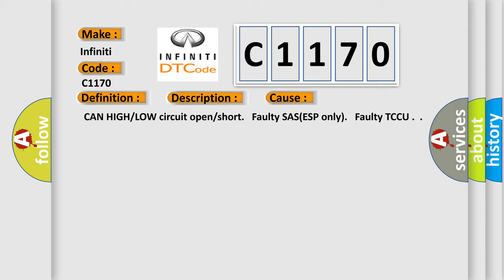This diagnostic error occurs most often in these cases: CAN high or low circuit open or short, faulty SAS/ESP unit, or faulty TCCU.